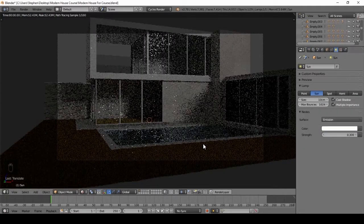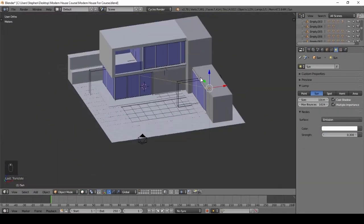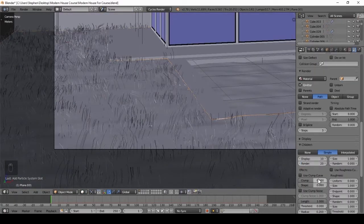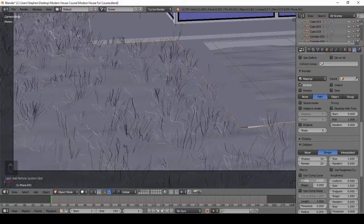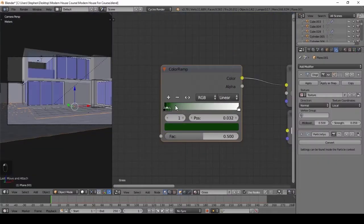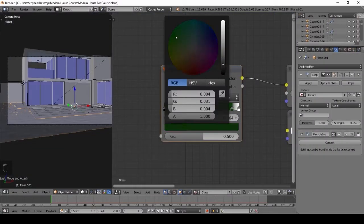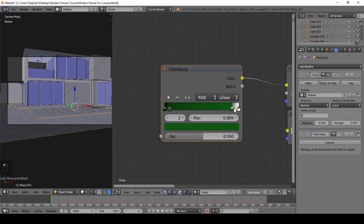We will also be getting into more advanced techniques, like creating grass with particle systems. I will be showing you step-by-step how to make the grass look real.